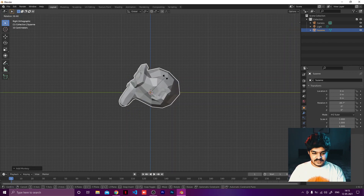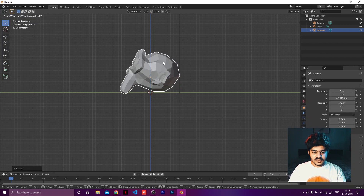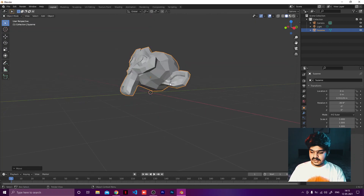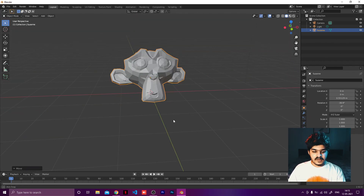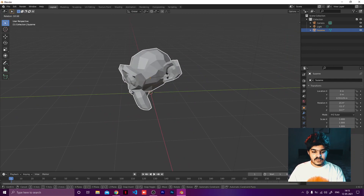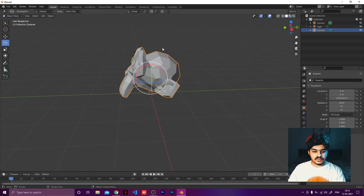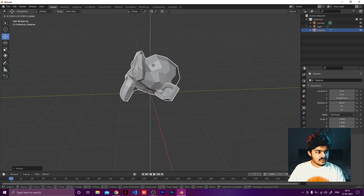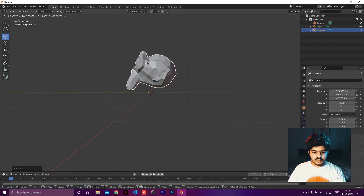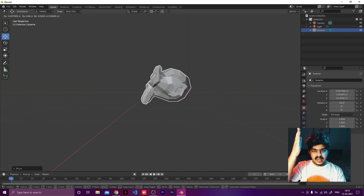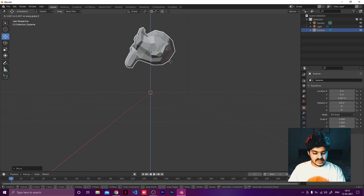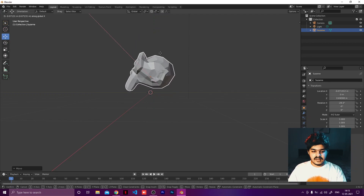We're going to rotate it in this direction and move it upwards. The middle mouse button lets you drag around the viewport. For rotating I press R, or you can use the rotate option in the toolbar. For moving, the shortcut is G — G for grab — and then you can lock it to an axis using X, Y, or Z on the keyboard.